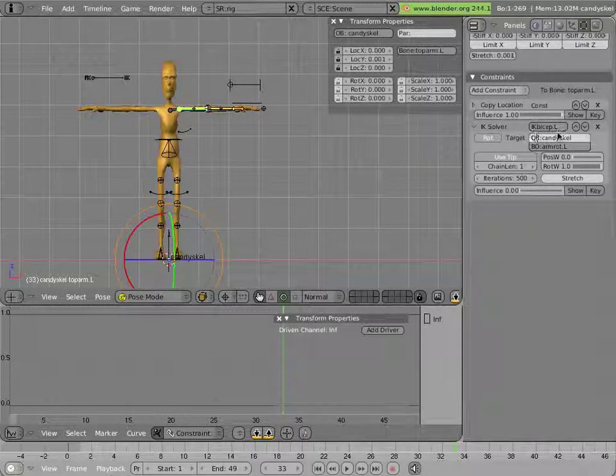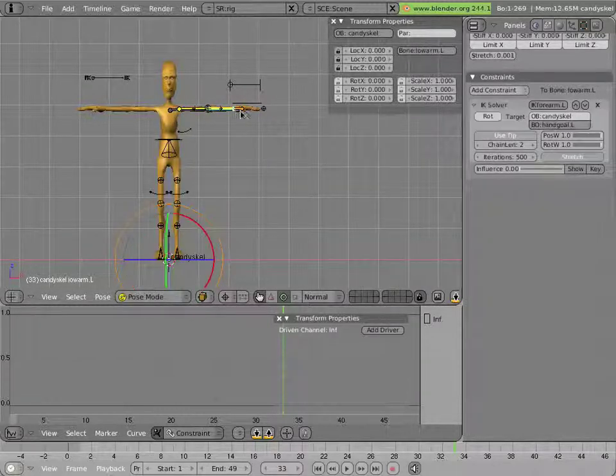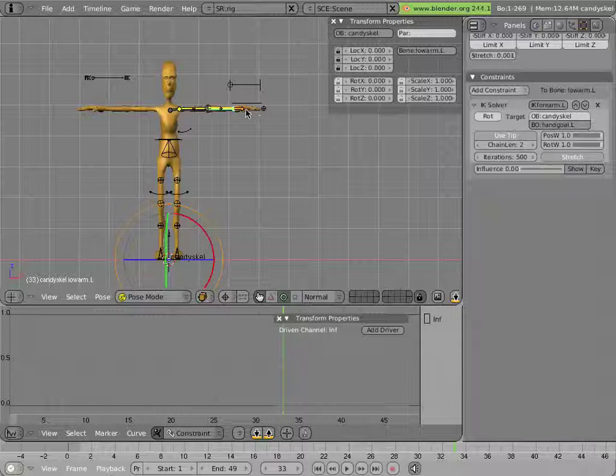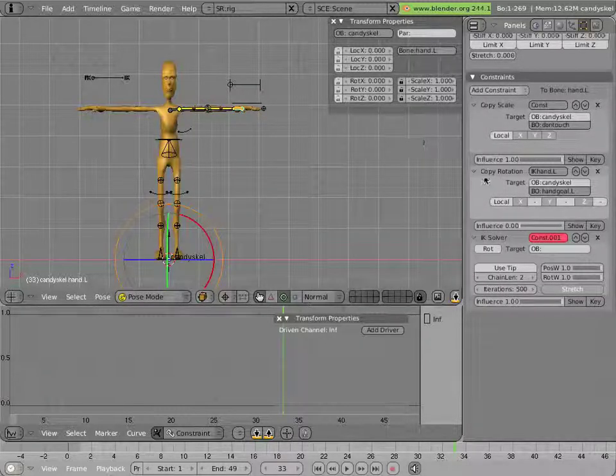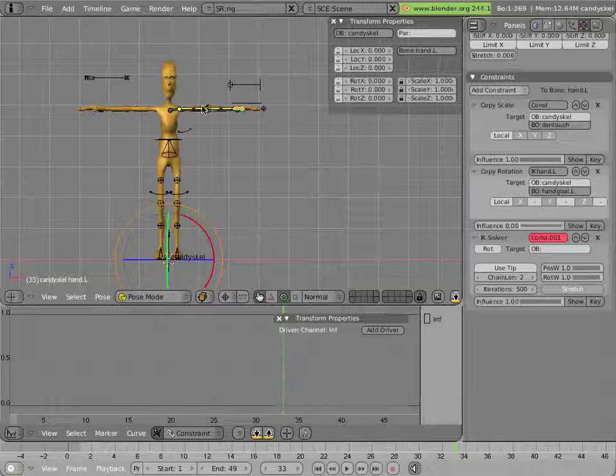So I named all my constraints in advance to some suitable names like ikbicep.l, ikforearm.l, and ikhand.l, which is actually a copy rotation constraint.